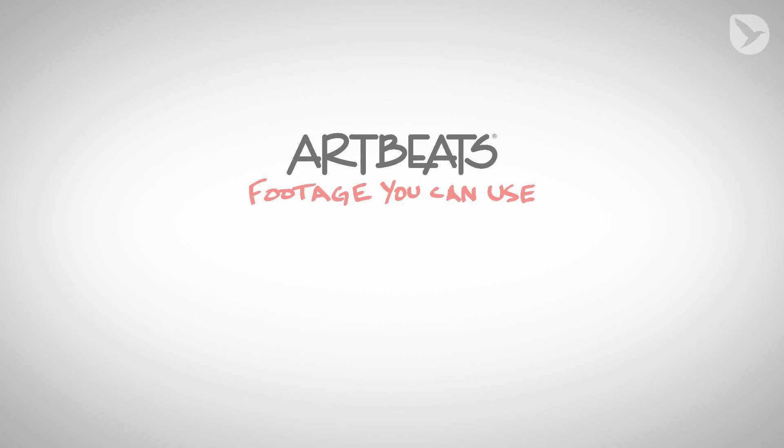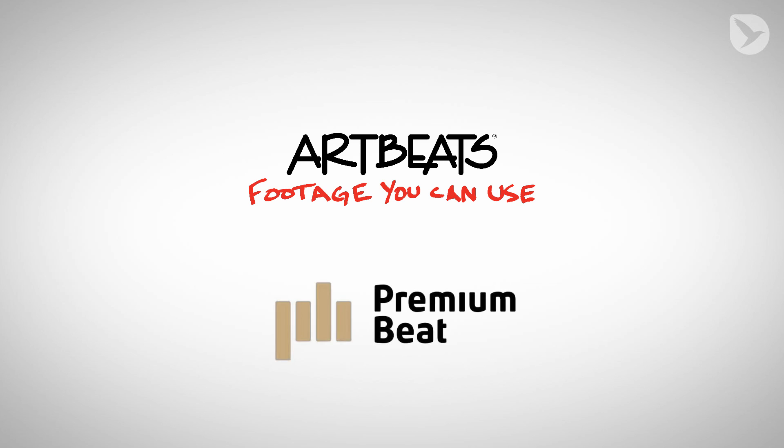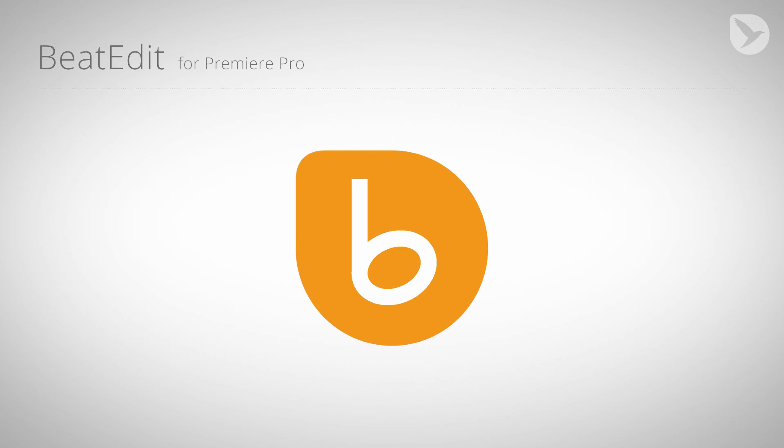Thanks again to Artbeats for providing us this great stock footage, which is part of the Africa Scenics HD collection, and also to PremiumBeat for providing the song. Again, this is Eric D. Kirk for MamaWorld.com, and we'll see you again next time.